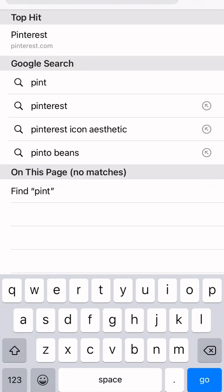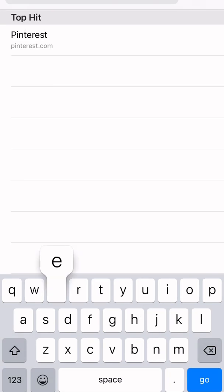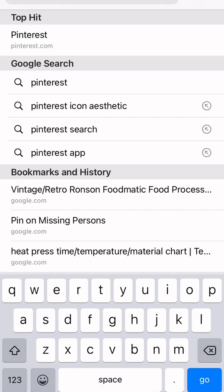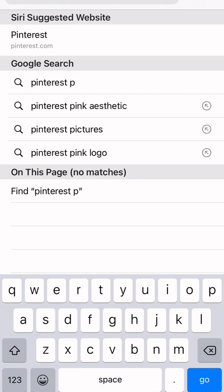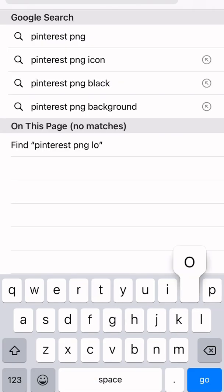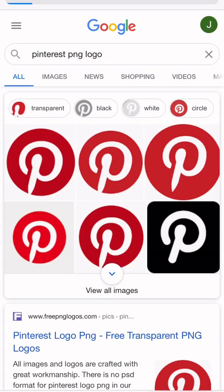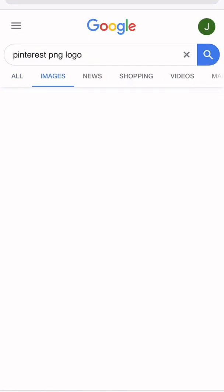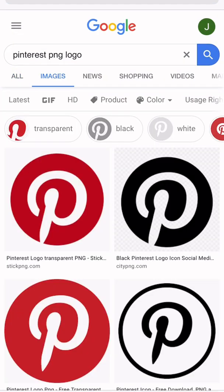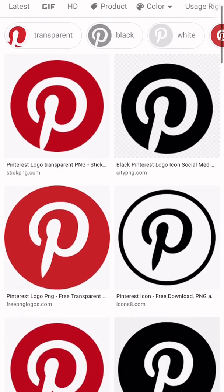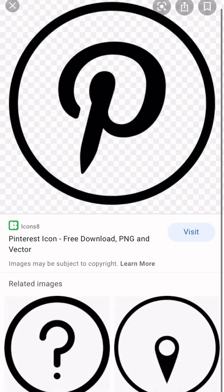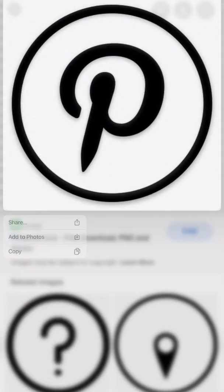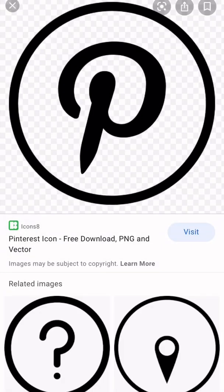And then go to Add Image and Pinterest Logo. So I didn't like any of those, so I was going to do a new one. So I typed in Pinterest PNG. It needs to be a PNG. And then went to the images, picked a photo that I liked, and saved it.